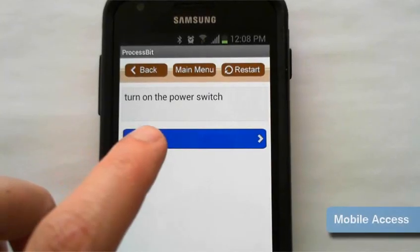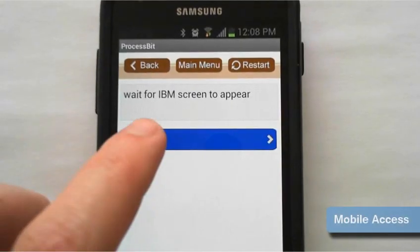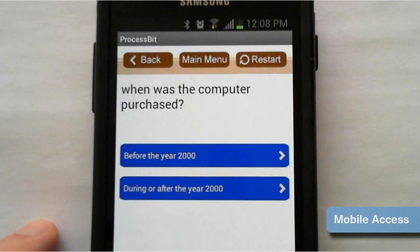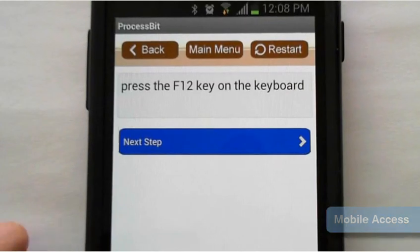Eloware is also proud to provide ProcessBit, a new way to view complex processes via your smartphone.